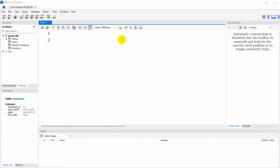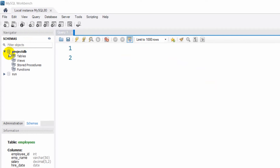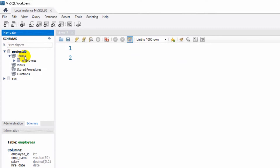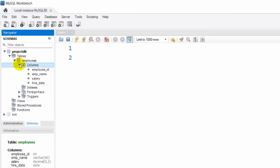Hello everyone, this is Yamin and welcome to MySQL detail for beginners. In this tutorial I'm going to show you how you can insert data to a table. Here in my database you can see I have a table called employees, and in the employees table we have columns: employee_id, employee_name, salary, and hire_date.